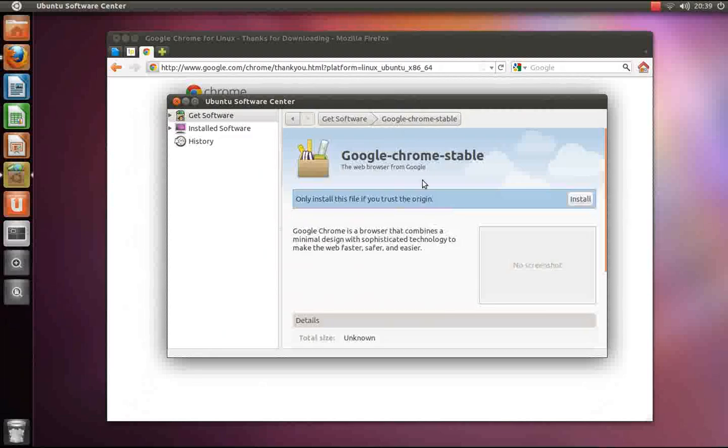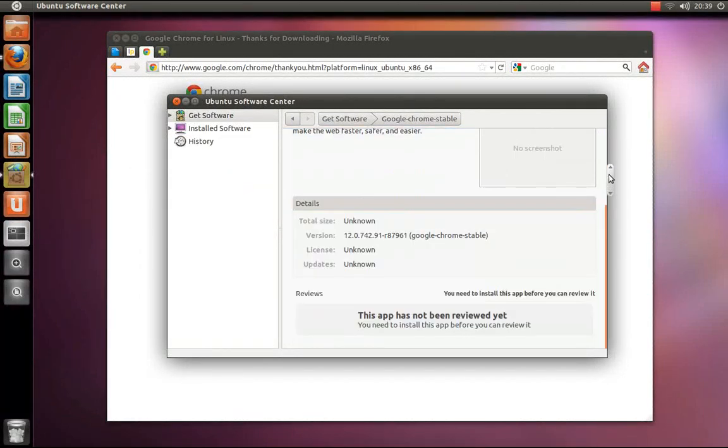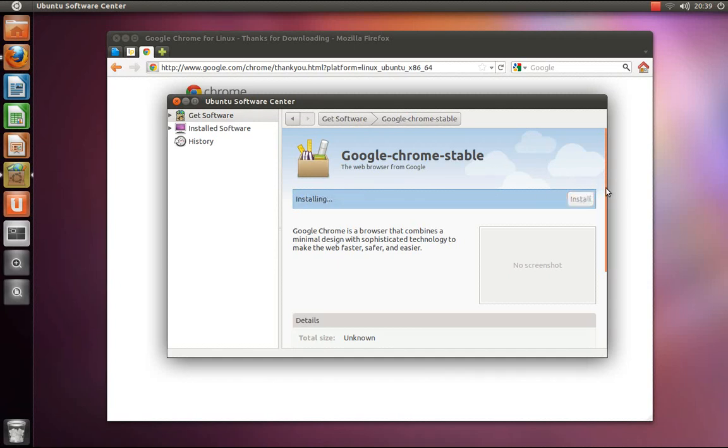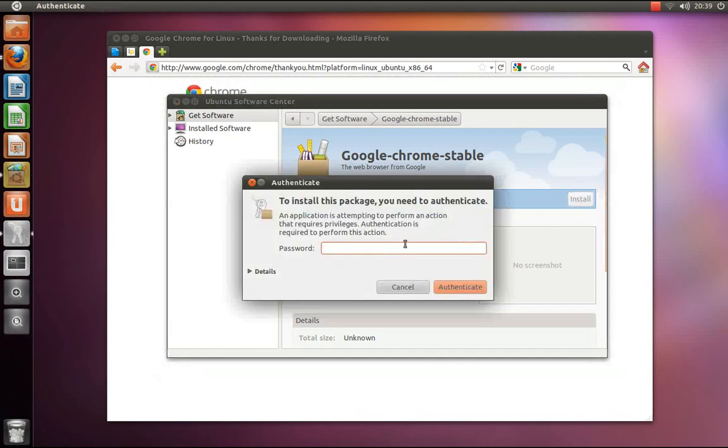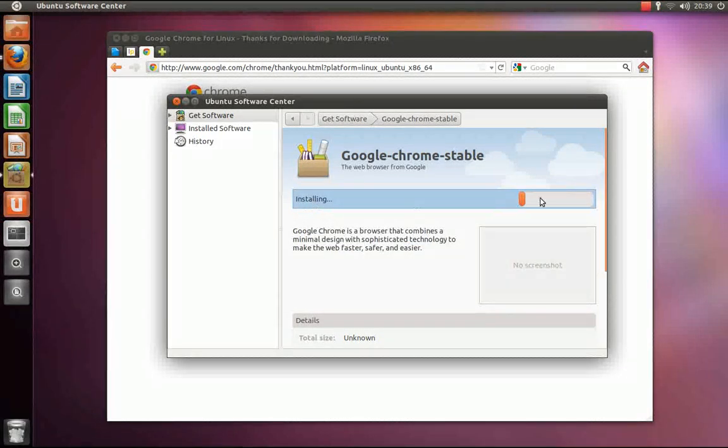After the Ubuntu Software Center loads with considerable delay, you will be able to click the Install button. After more considerable delay, it will ask for your password and then it will begin installing.